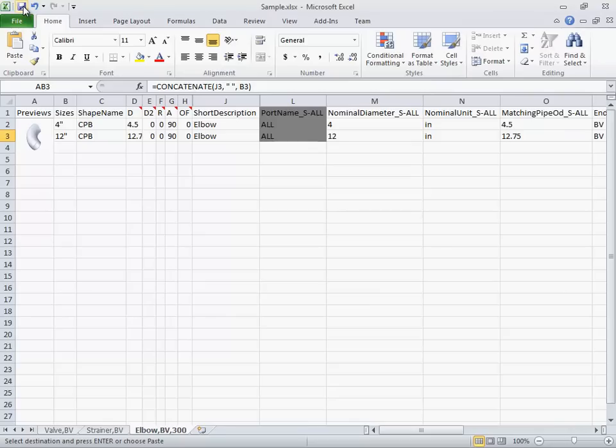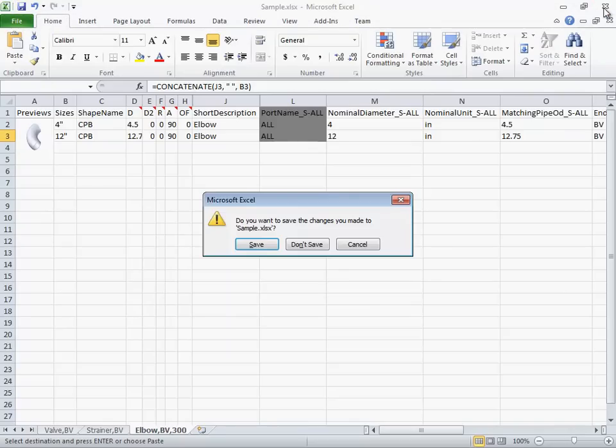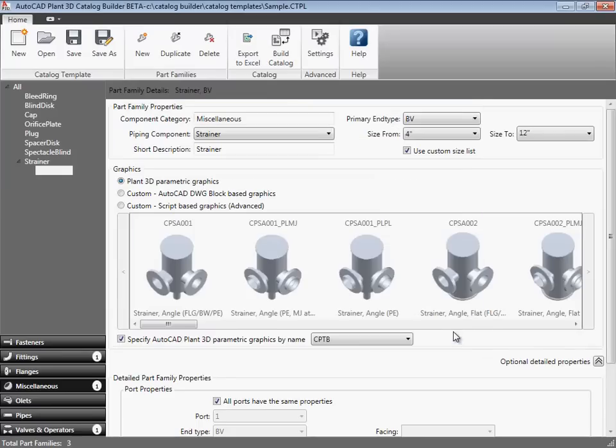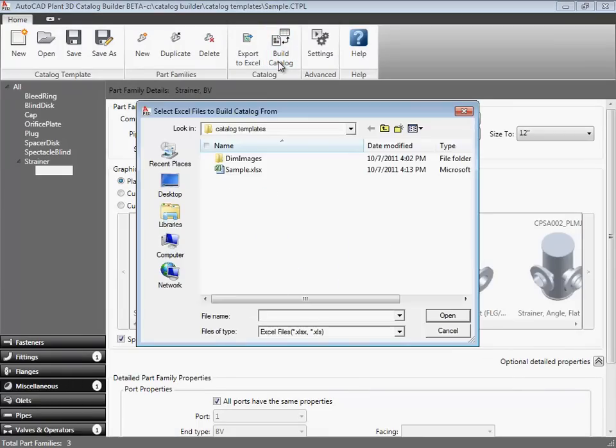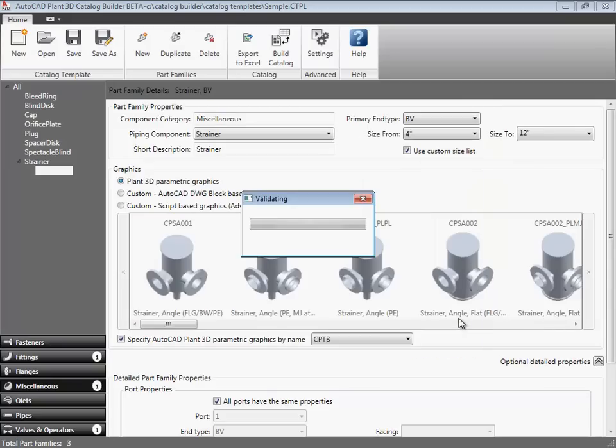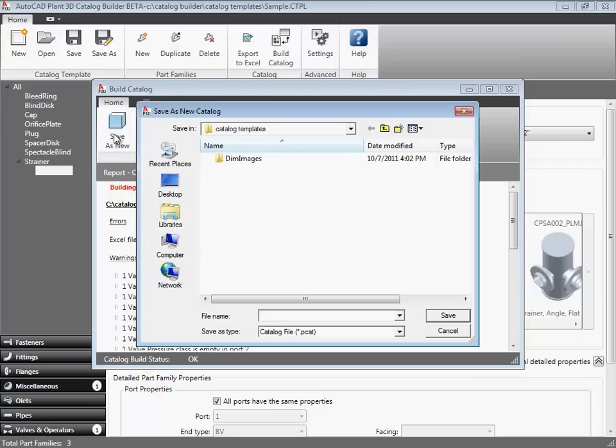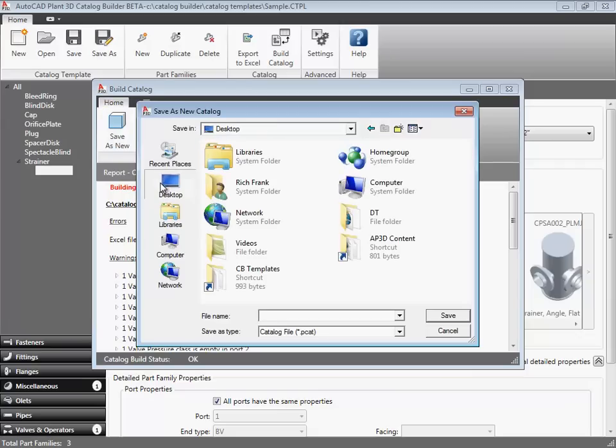So far in this video, we have created a catalog builder template, added size detail in Excel, and now we can create the catalog. Back in the catalog builder, we'll click build catalog, select the XLS file we just saved. After some validation to build catalog dials displays, and we can save as a new catalog file.